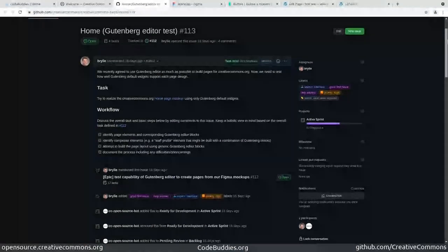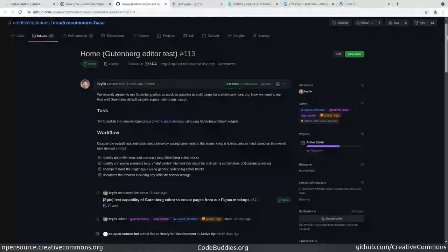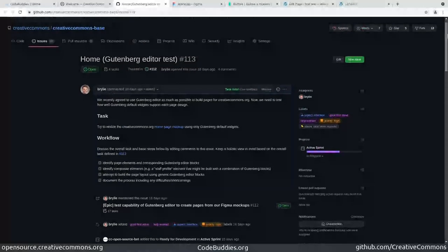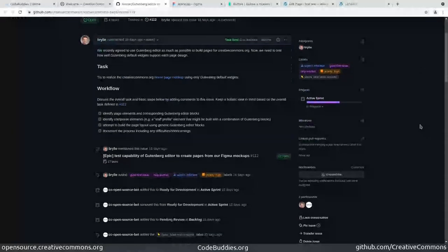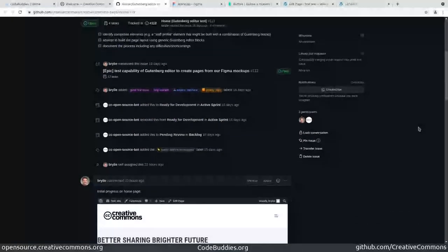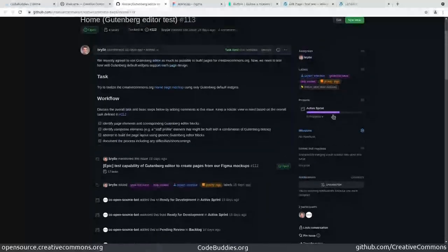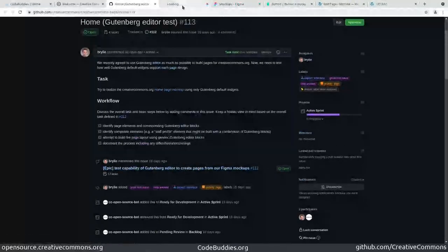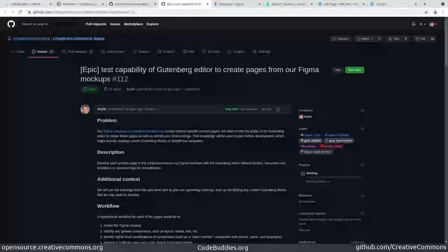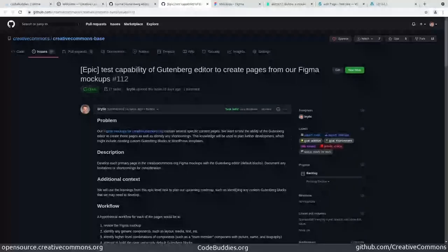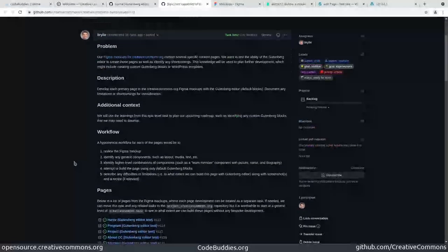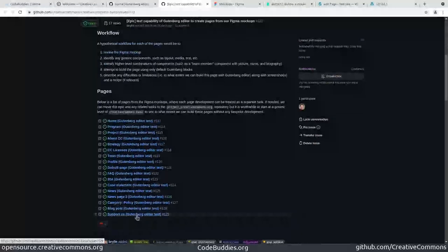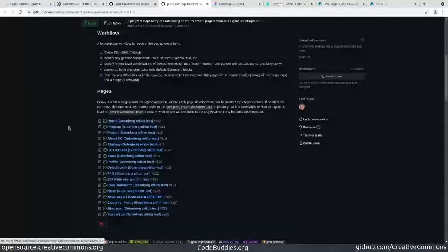Essentially what we want to do is switch away from hard-coded templates to instead use the Gutenberg editor as a page builder. What I've compiled here is a list of all the major pages that are planned or active on the website or defined in our Figma mock-ups.